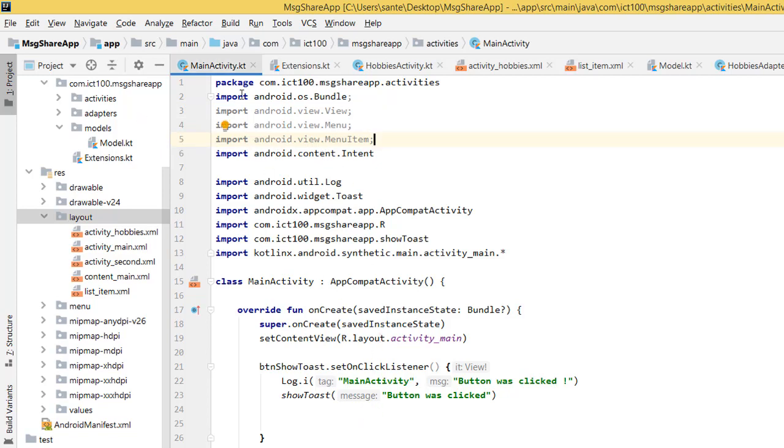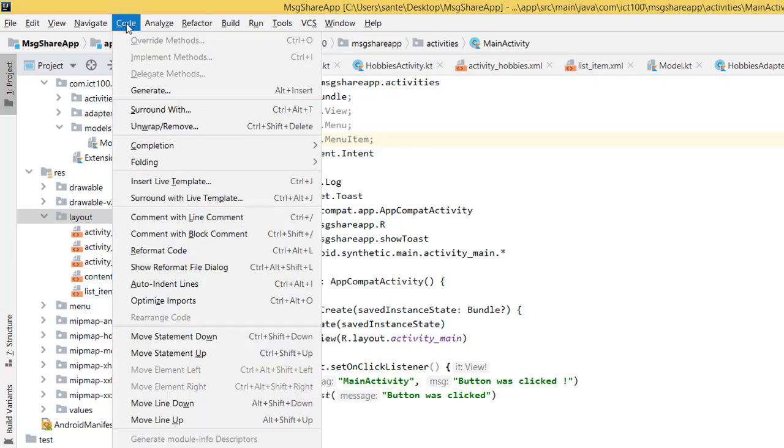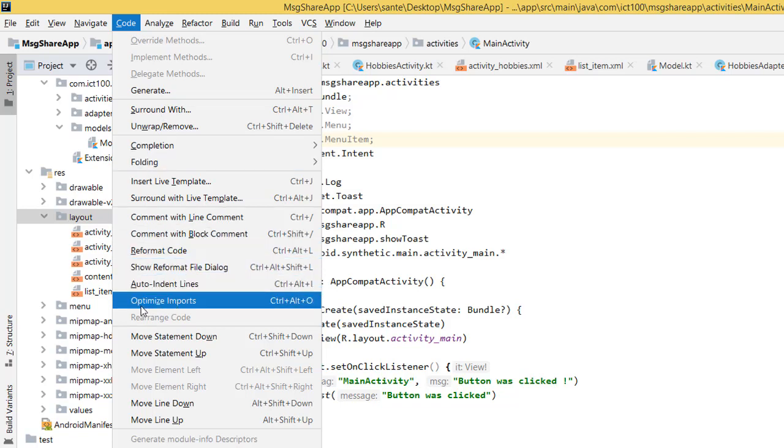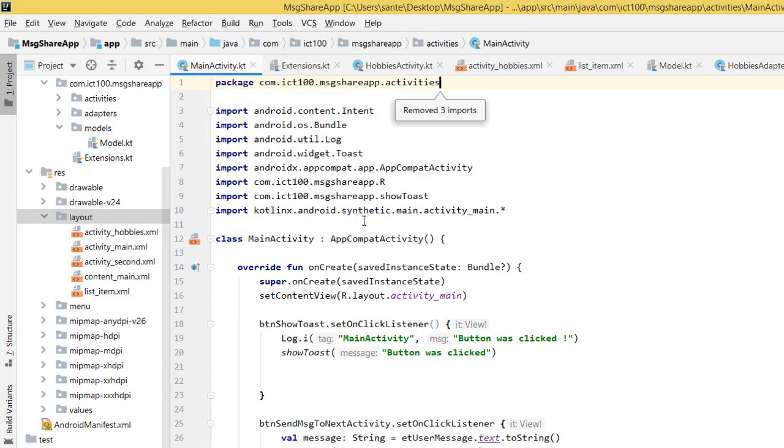And you have either two options. The first option, you click code and then you optimize inputs. The next option is, if I click this, yes, you see they are optimized now.